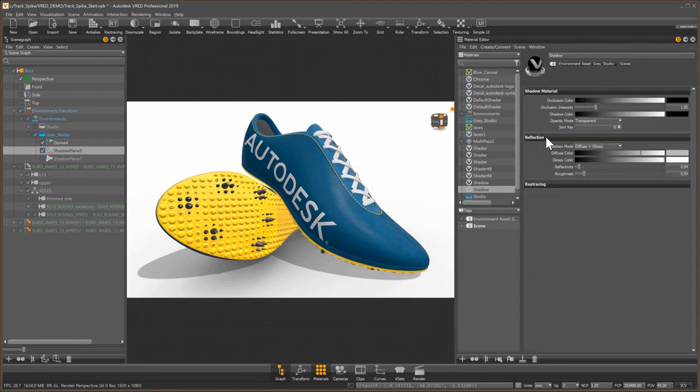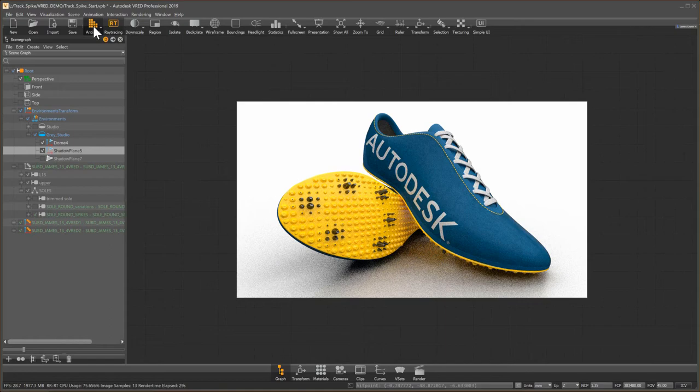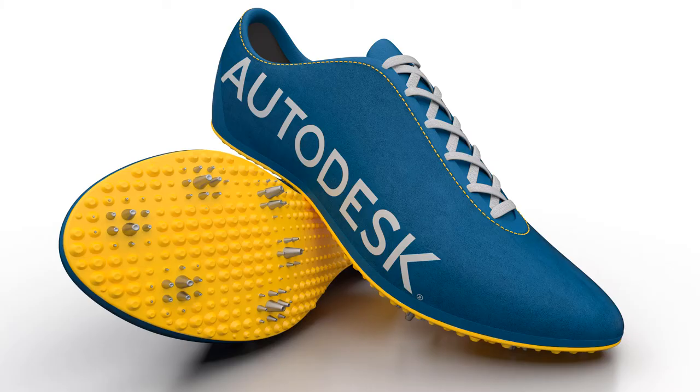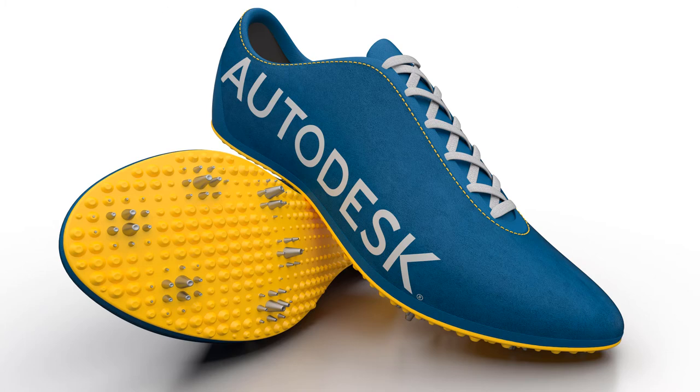And then render them out as a full global illumination ray traced image. And here are the results.